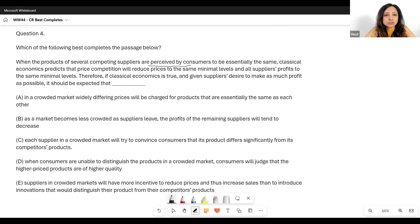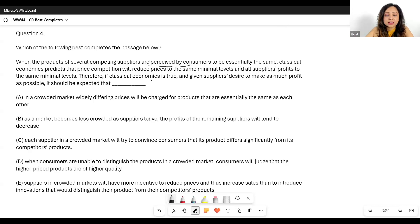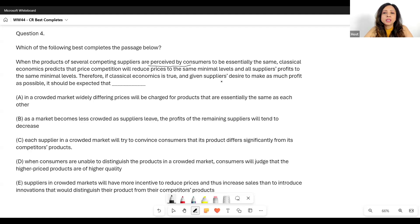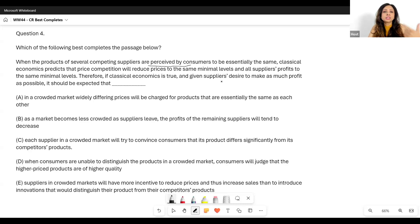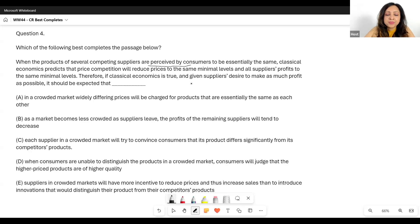Therefore, if classical economics is true and given suppliers' desire to make as much profit as possible — sometimes they'll have this small condition or phrase in the last line and we have to keep that in mind, as it is often the guiding factor which will help us reach the correct conclusion — given that suppliers desire to make as much profit as possible, it should be expected that...